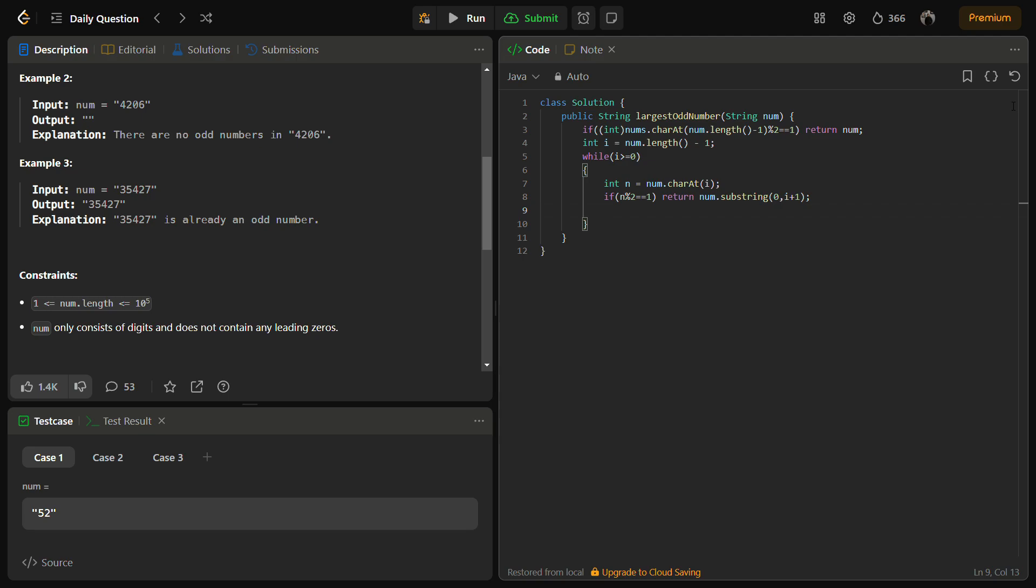We are doing i plus one because in the substring function, the last index which we are given is not included. That's why we have to do i plus one. Then we are going to decrement the pointer, because if it is odd, we are going to decrement.